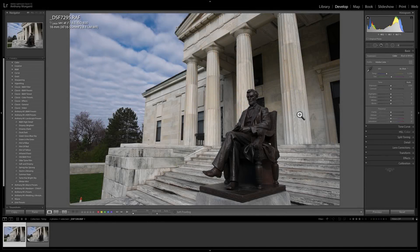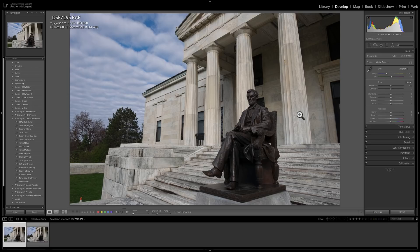Hey guys, this is Anthony Morganti from AnthonyMorganti.com. In a very recent video, I was discussing the new profiles feature that's found in the latest version of Lightroom Classic CC.